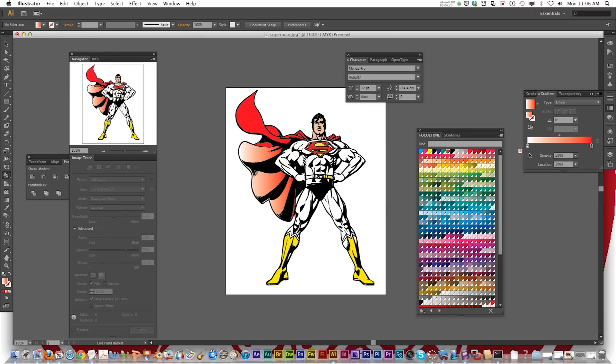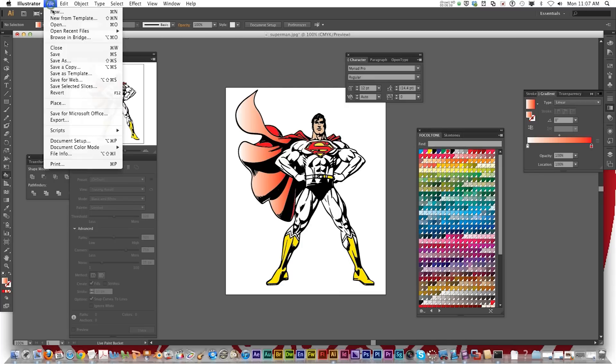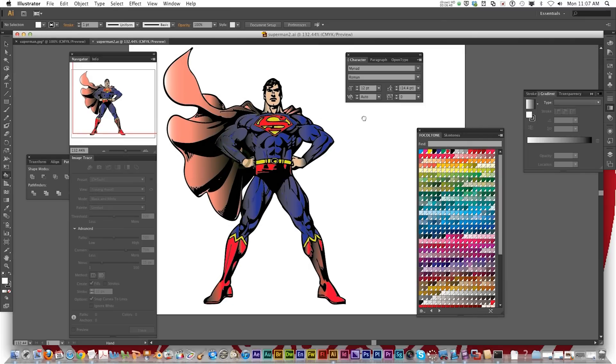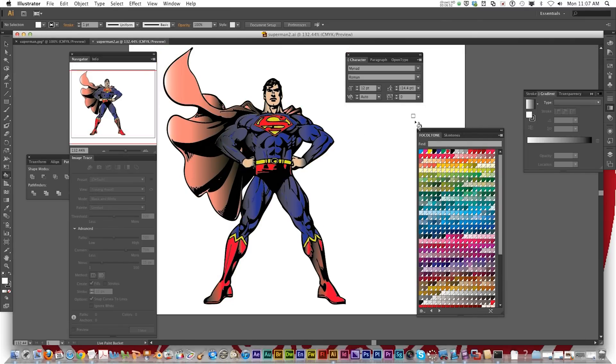You can adjust these panels. Add more colors. Take the white out. Make it darker. Be as creative as you want to be with it. But that's how you use the image trace and live paint bucket tool in Adobe Illustrator. When it's all said and done, that's what it looks like when it's finished.